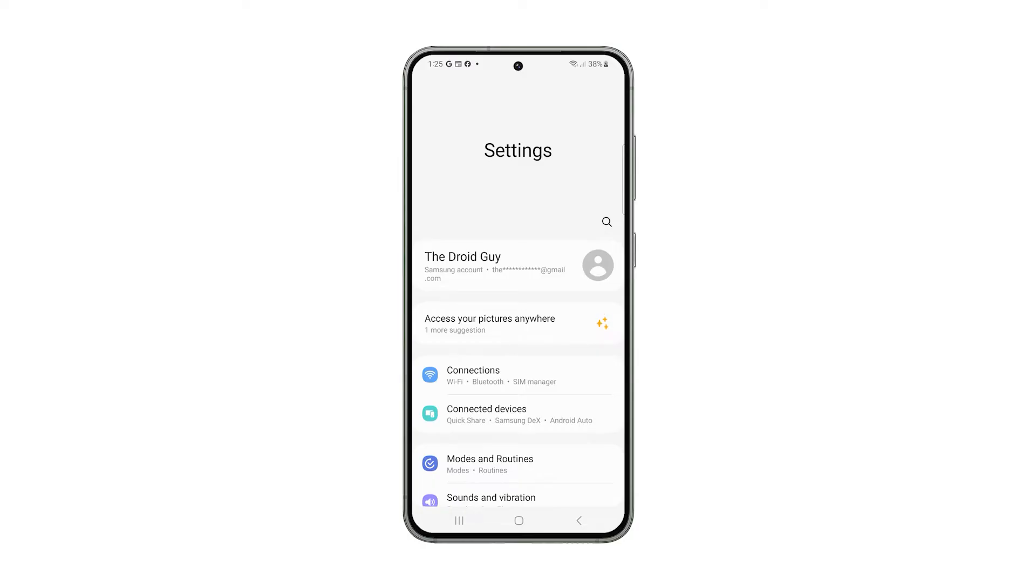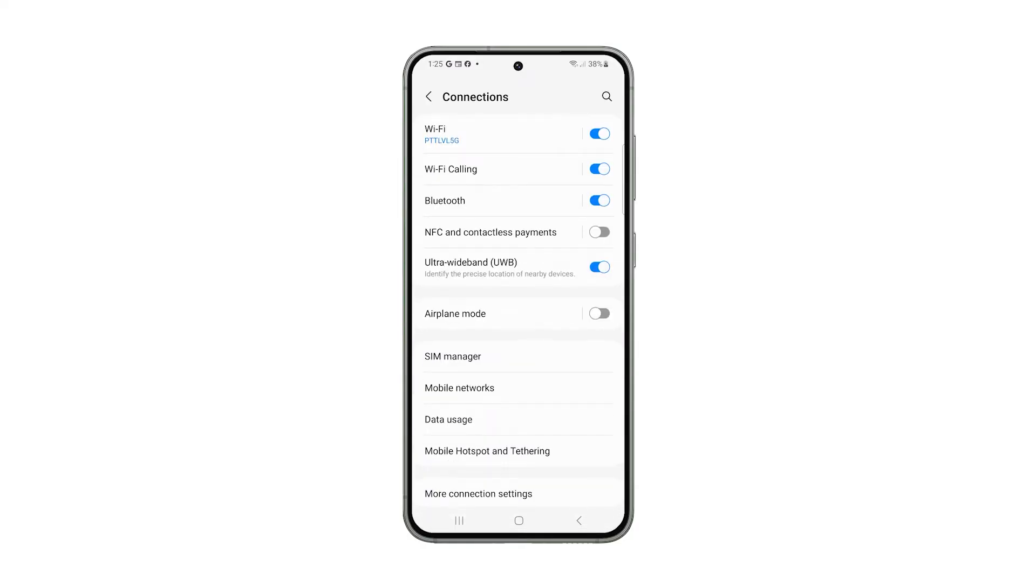On the next screen, tap Connections. Among the other options, look for and tap on Mobile Networks.